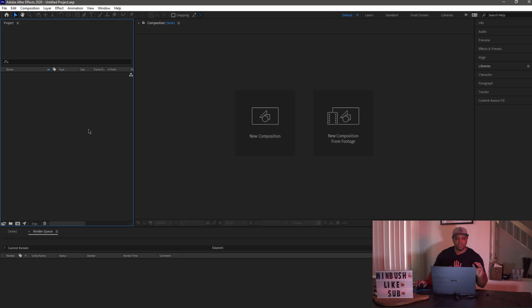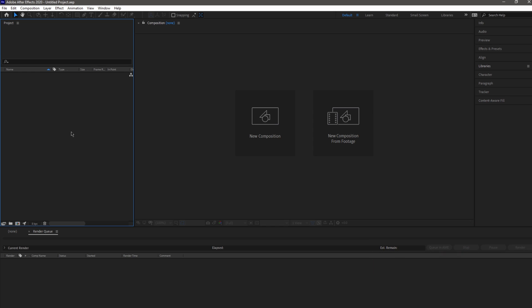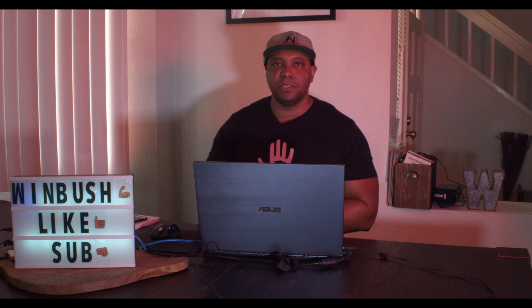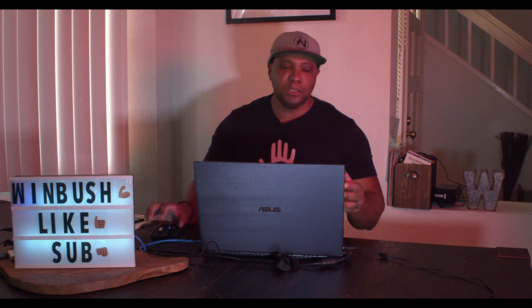So I'm getting started off in After Effects. I'm using version 2020, and if you look right here on my comp, I'm going to start off in this project window. For the first tip, I'm actually going to show you guys two ways that you can easily and quickly import your objects.